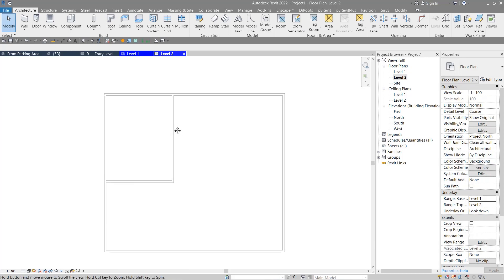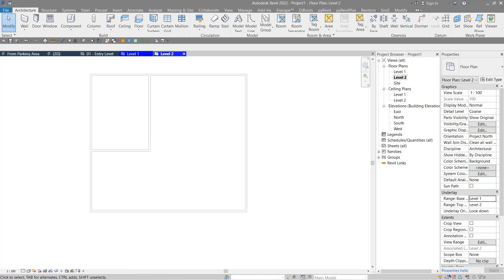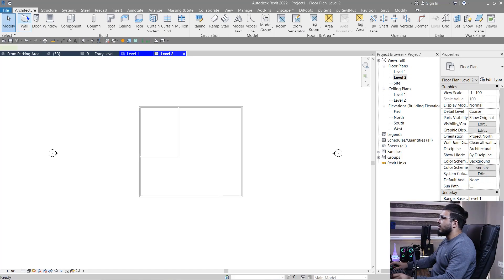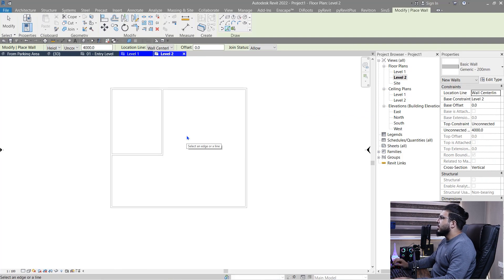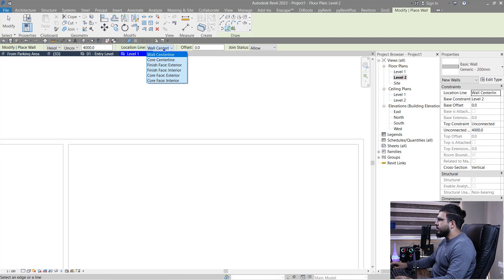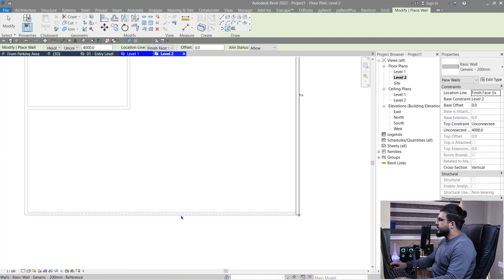With Underlay configured, you can also activate selecting underlay elements if needed. Turn off that option, and now you can click on Wall and pick the lines of your first-floor walls to create your second-floor walls easily. This was a session from the free Revit Architecture course — you can see the playlist to go and learn Revit.